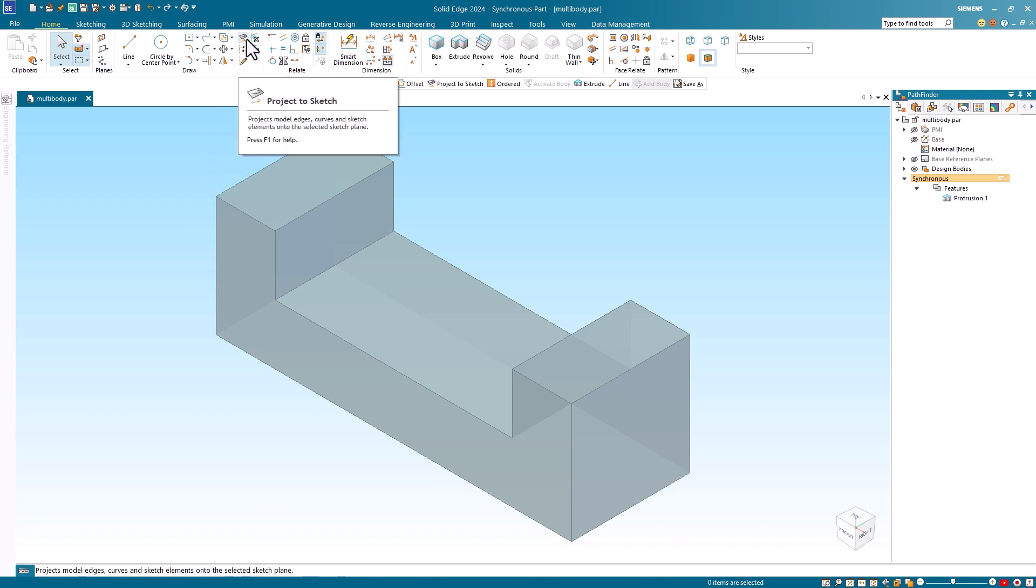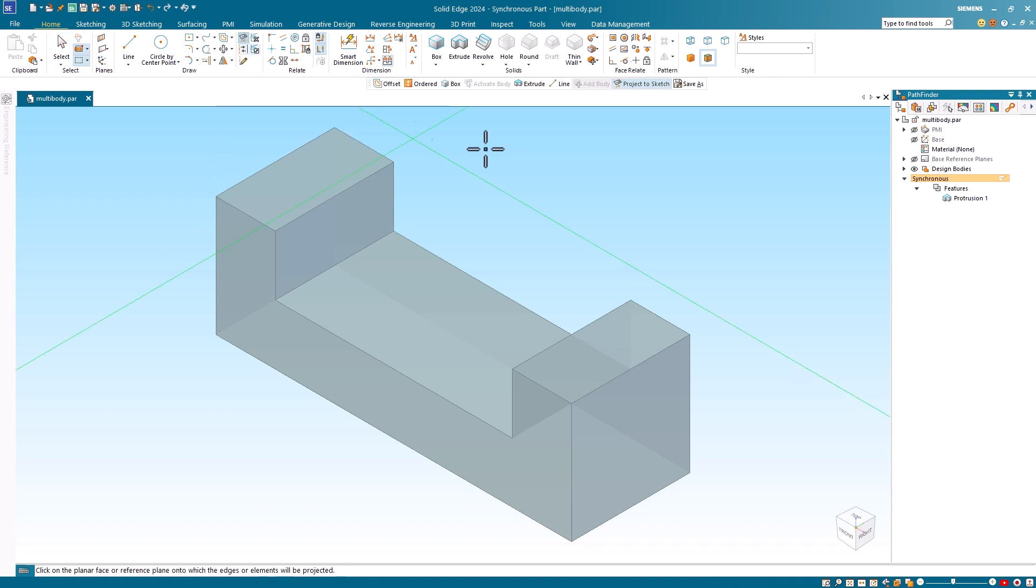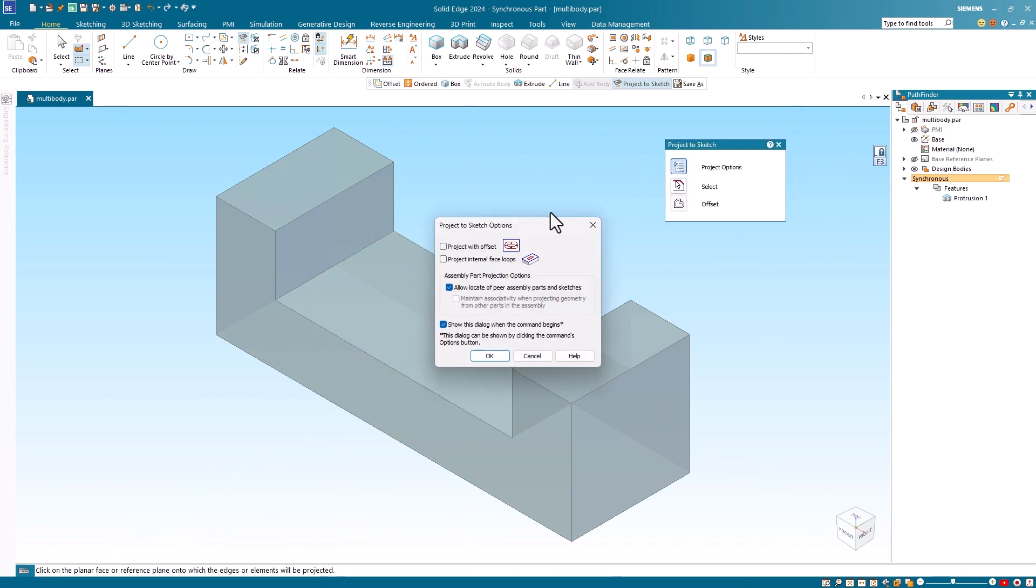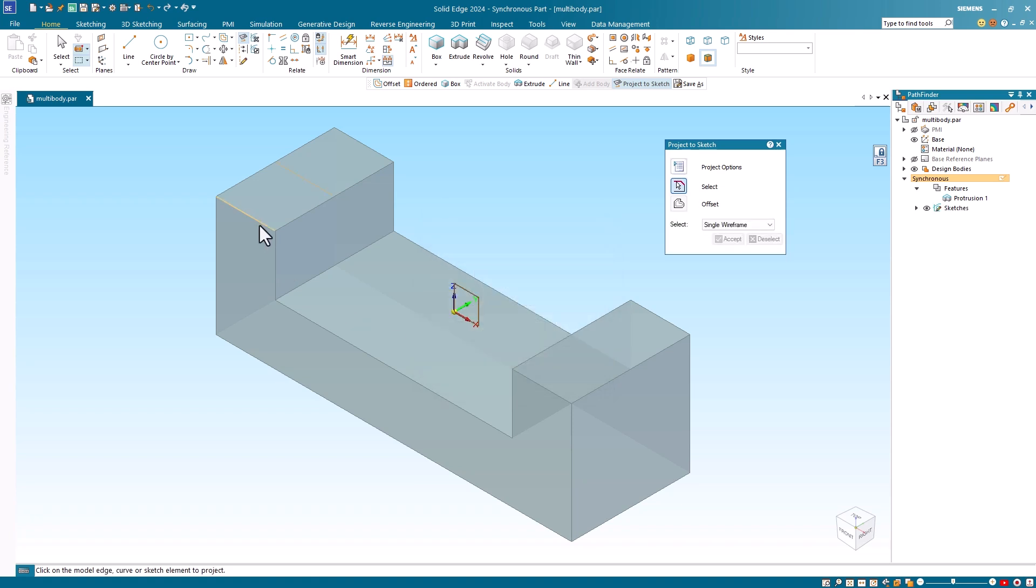I'll start by creating a synchronous sketch. If you are not familiar with synchronous modeling, not to worry since the multi-body modeling works the same way in both paradigms.